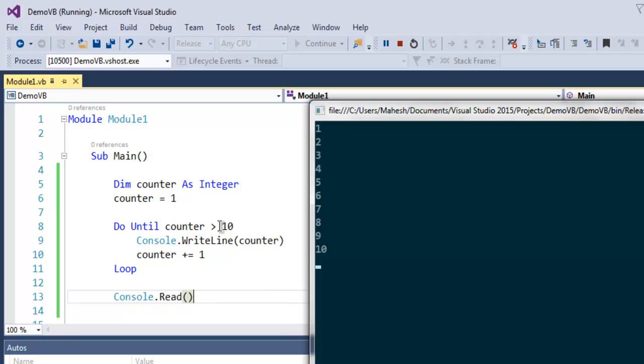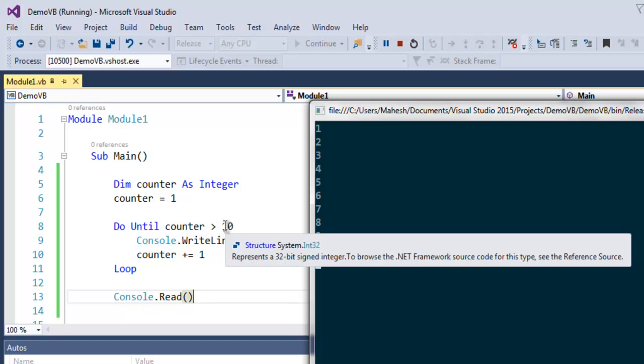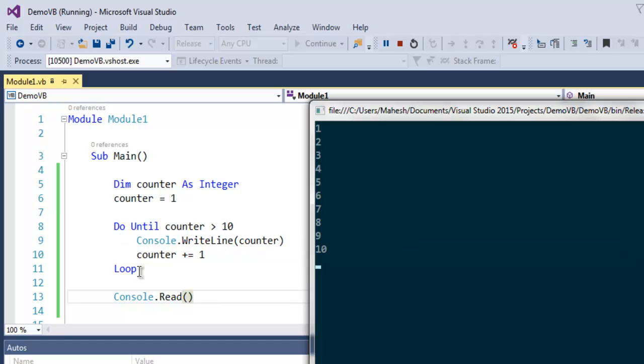It waits for input because of this Console.Read statement. This was a short introduction to do-until loop in VB.NET.